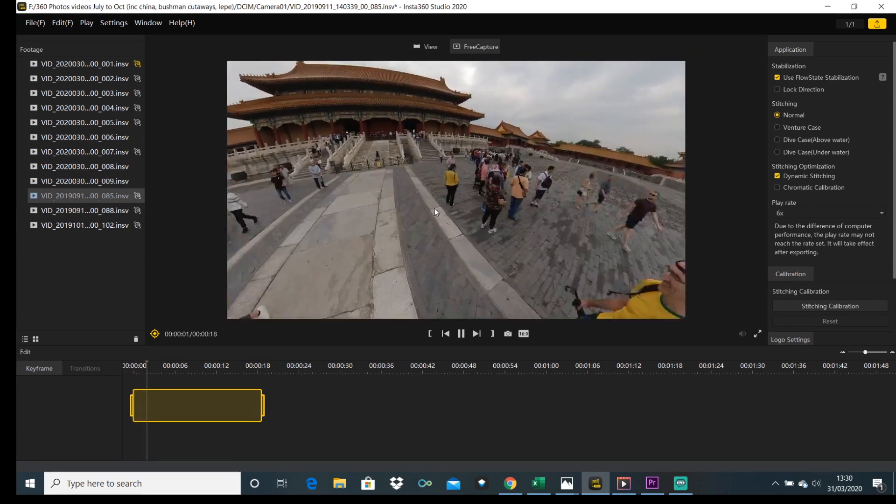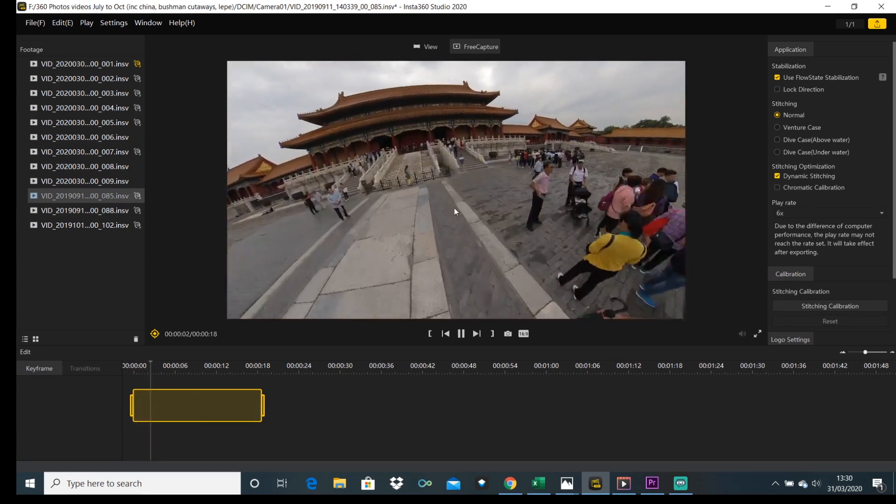Overall, all the features we've looked at are a great upgrade for Insta360 Studio, particularly if this is the main desktop editor you use. Let me know in the comments what you think of these updates and what features you'd like to see added in the future. Thanks for watching and I'll see you in the next video.